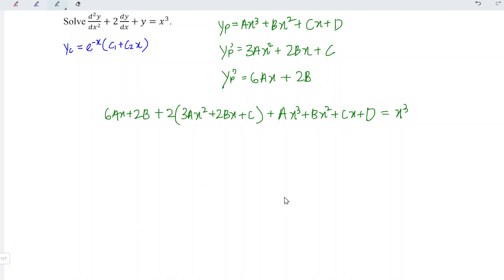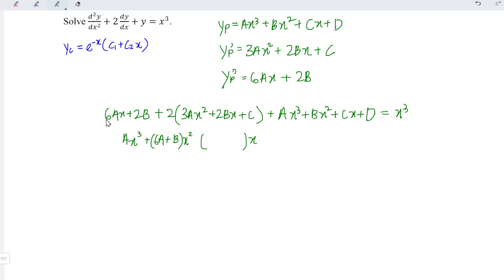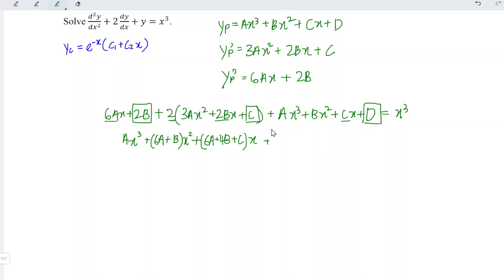Let's expand and rewrite the left-hand side. Starting with x cubed, we have coefficient a. For x squared, we have 2 times 3 which is 6a, plus b. For x, we have 6a plus 4b plus c. Lastly, the constant term: we have 2b plus 2c plus d. This is equal to the right-hand side, x cubed.